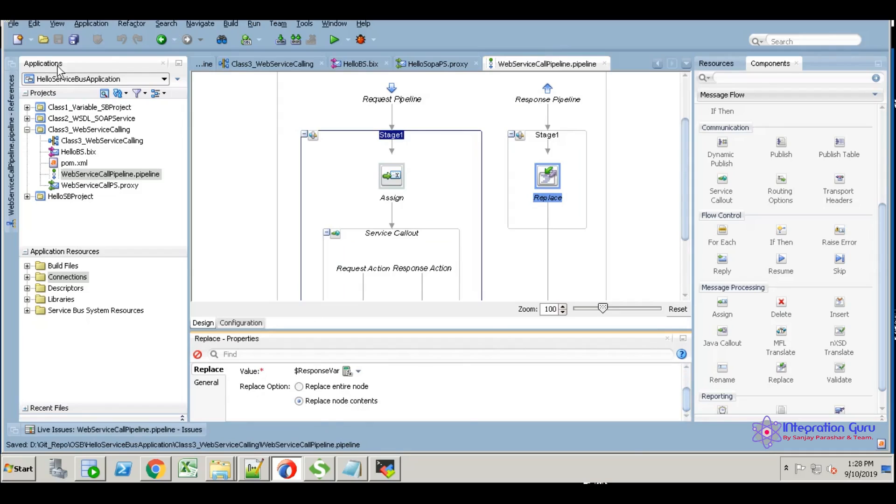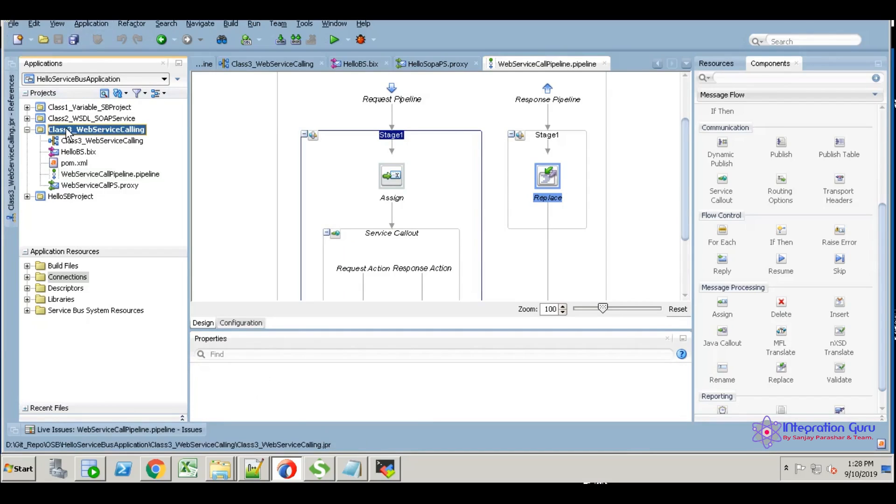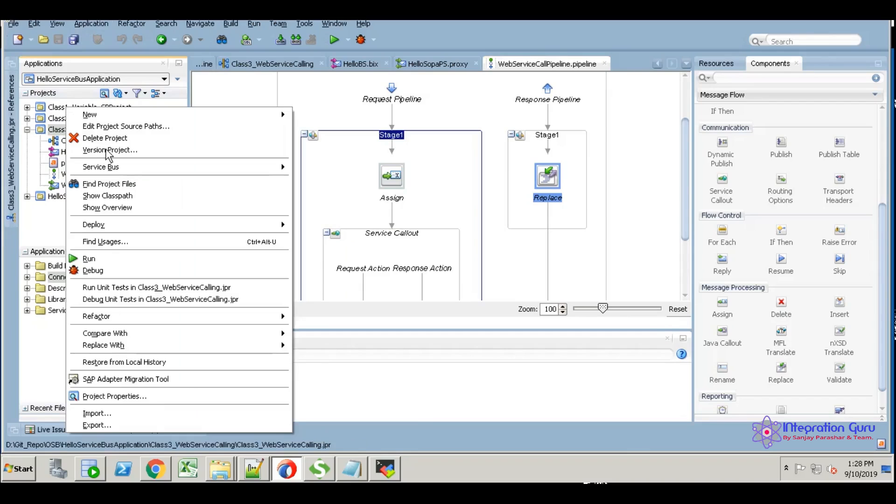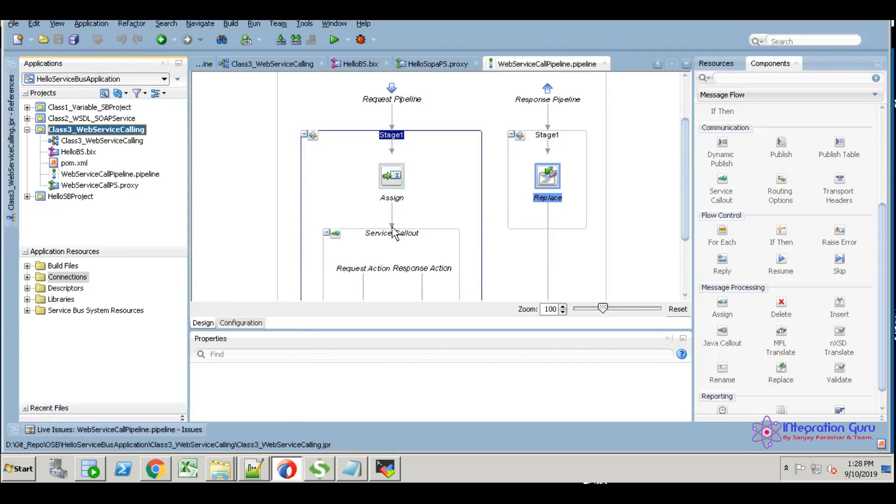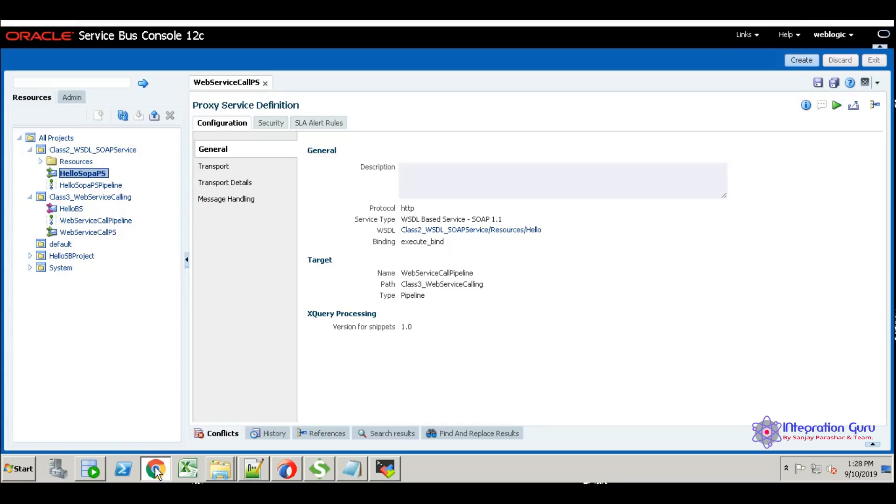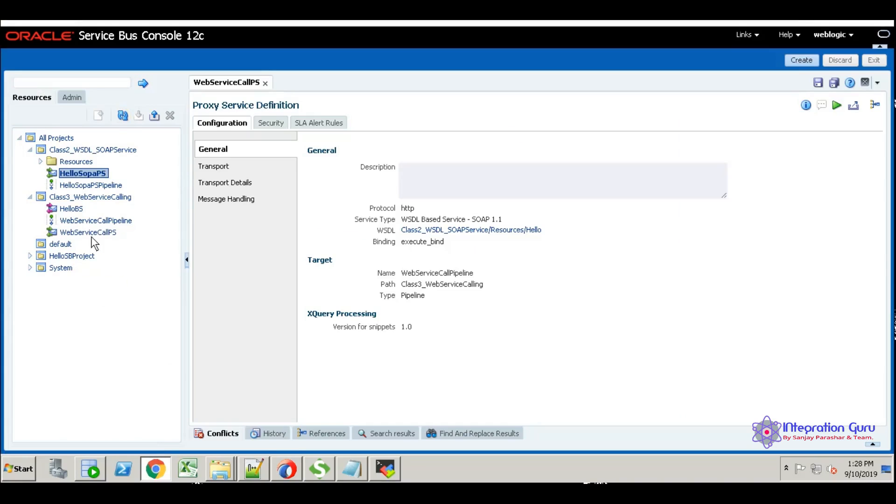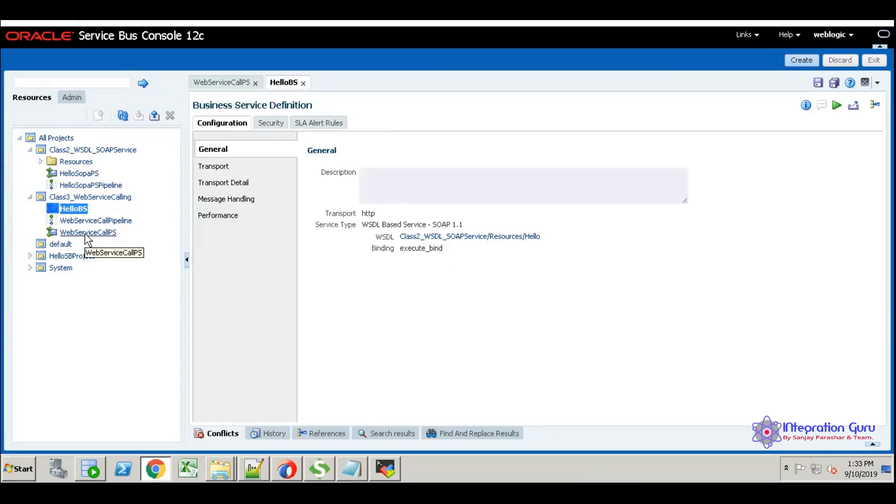I'm going to deploy class 3 web service calling now. Deploy to Service Bus. It is deployed already—it is very quick. Just refresh and see, we have it here.